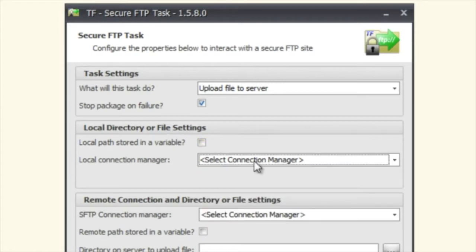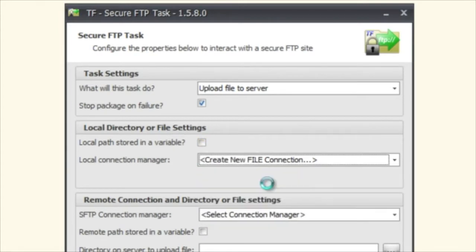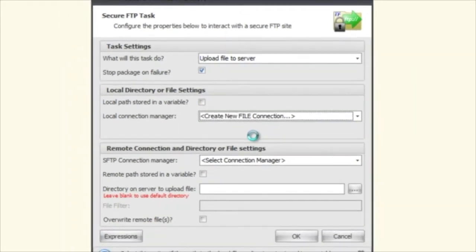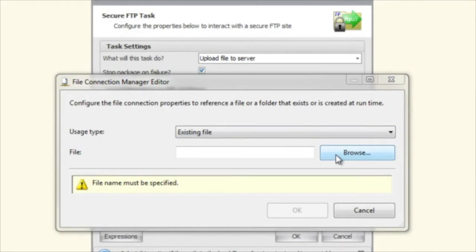Let me create a new one here just to show you what we can do. I'm going to browse for one.